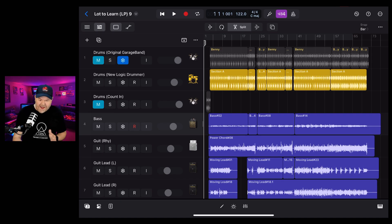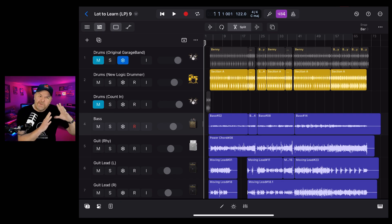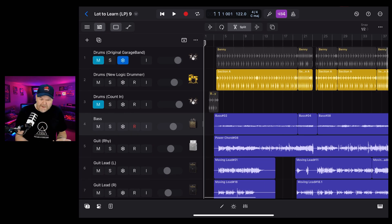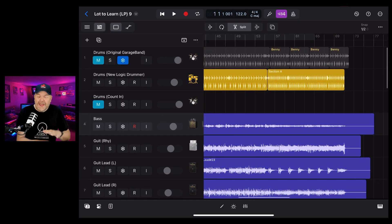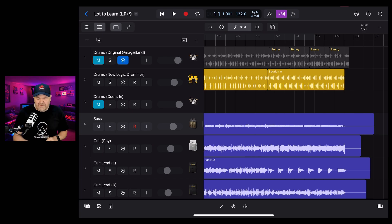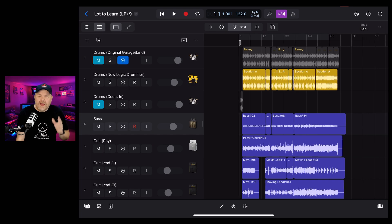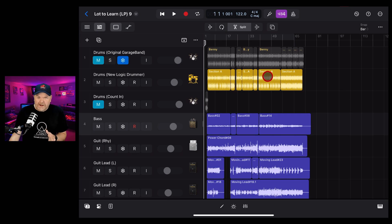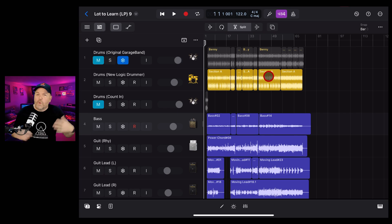Song structure in Logic Pro for iPad is a little different if you're coming from GarageBand. We don't have things like song sections - we've got markers, so we can't shuffle things around by moving song sections. We have to actually move our audio instead. I will show you markers in this video, but I'll also show you how to add a whole new section in the middle - it's a bit clunky but not as hard as you might first think.